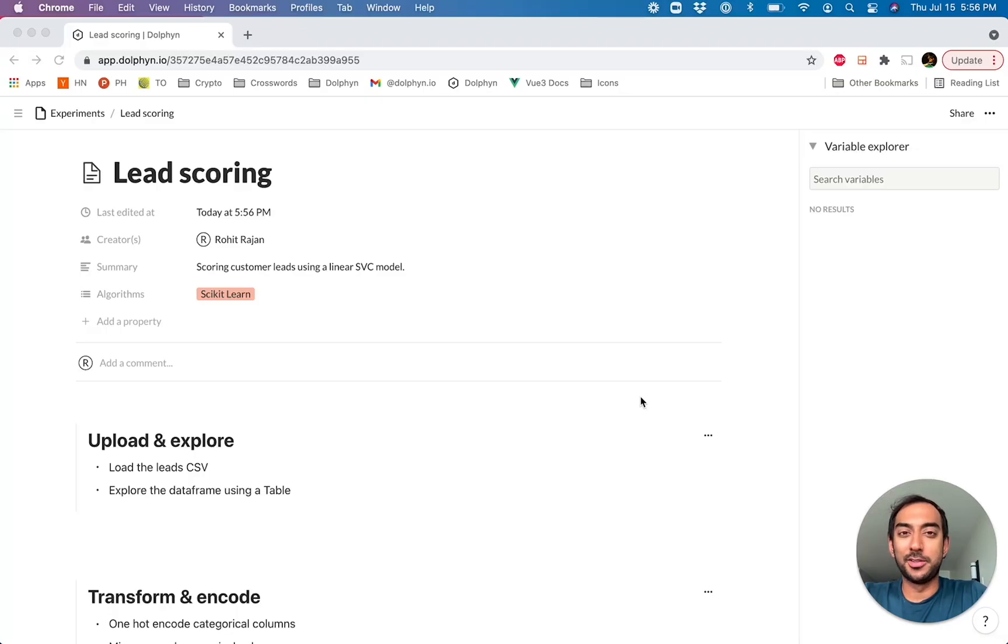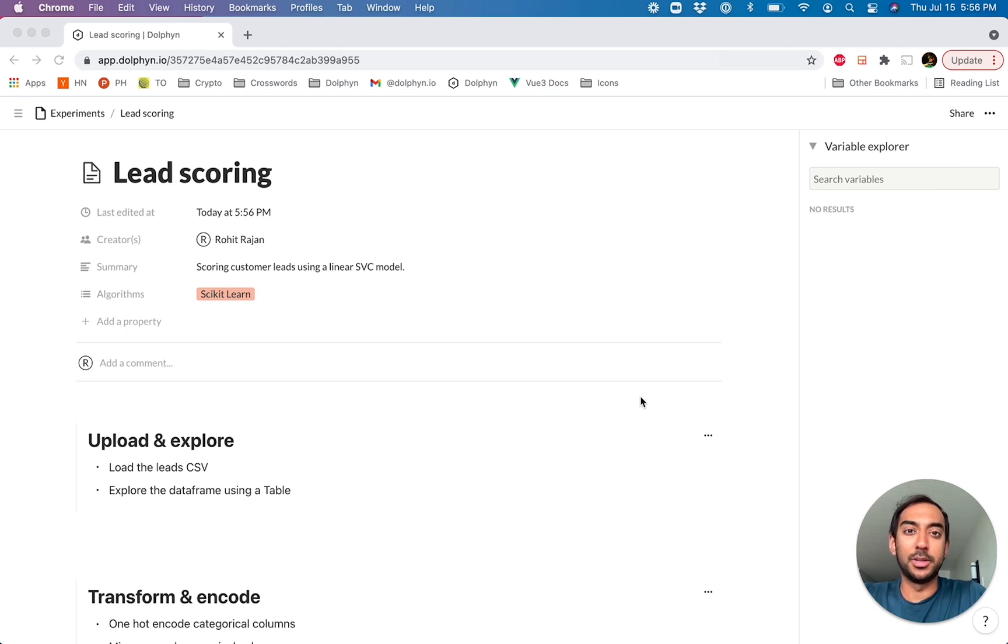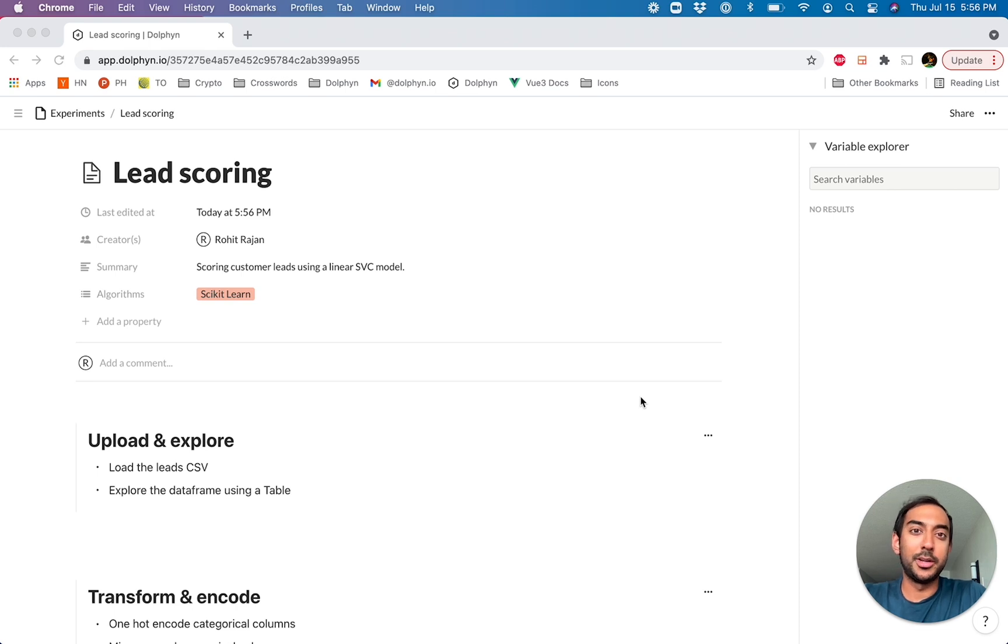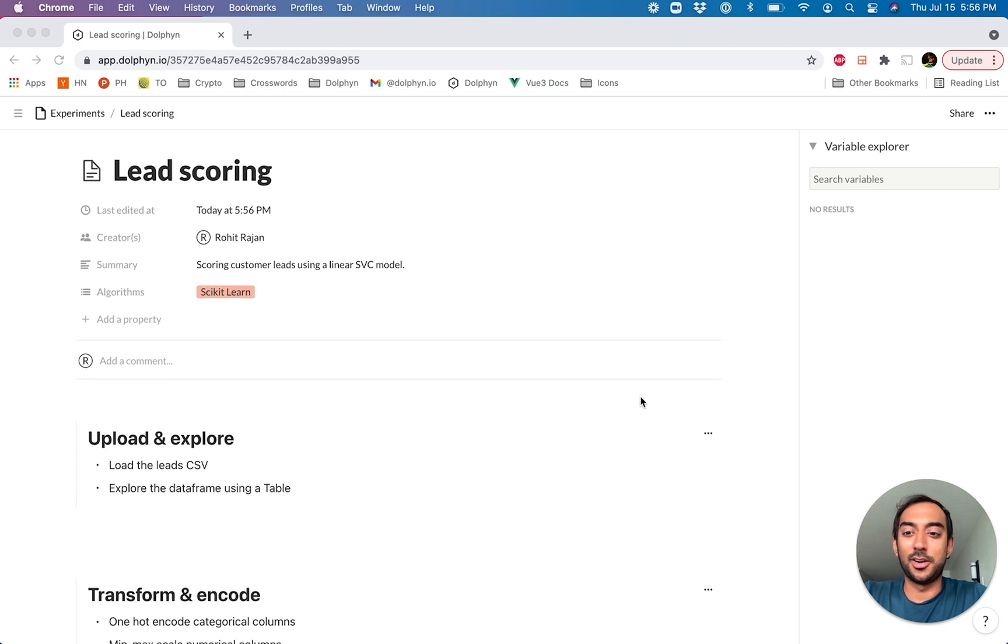Rohit, I'm one of the co-founders of Dolphin. Dolphin's a workspace to help you build ML experiments, and it features a number of low-code components for things like EDA and deployments to help you build and deploy your models faster. We're going to walk through an end-to-end example here, and I'm going to show you exactly how the product works. So let's get started.